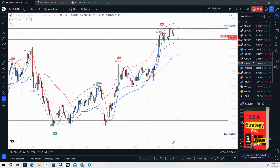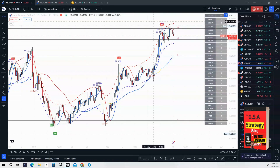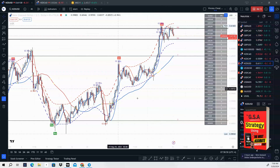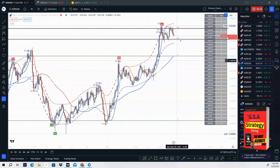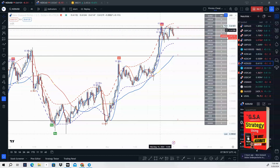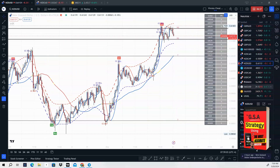NZD/USD — same exact scenario as AUD/USD. Cheat code sell signal, divergence. We are bullish, price is making higher highs and higher lows, we're above the 47 moving average, but we have a double top here and price is already starting to sell off. This would be a good sale to take at the beginning of this week.